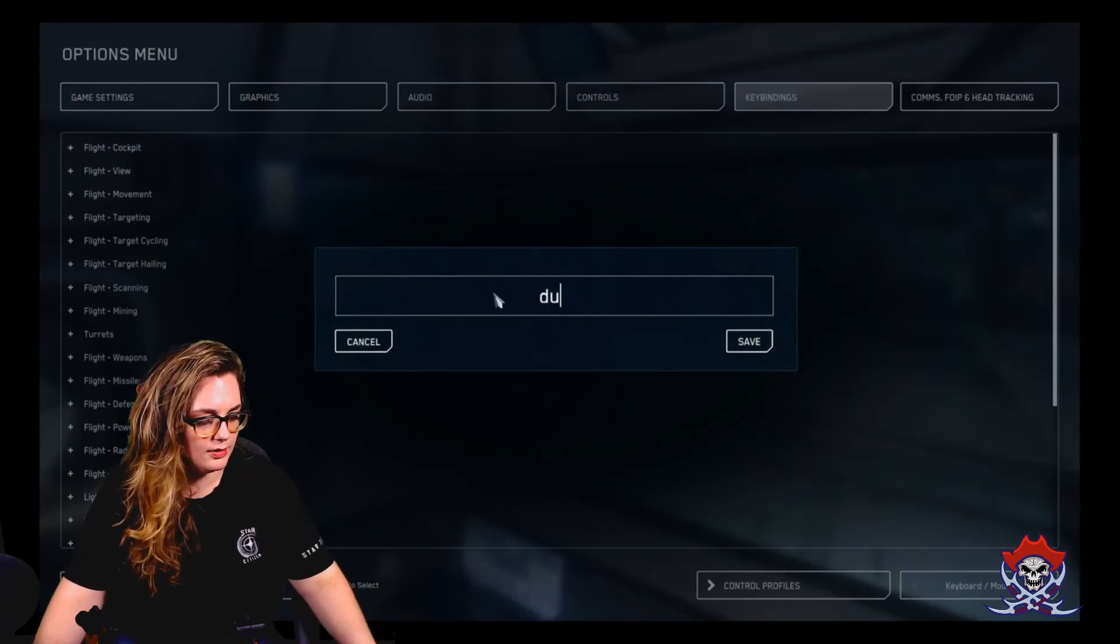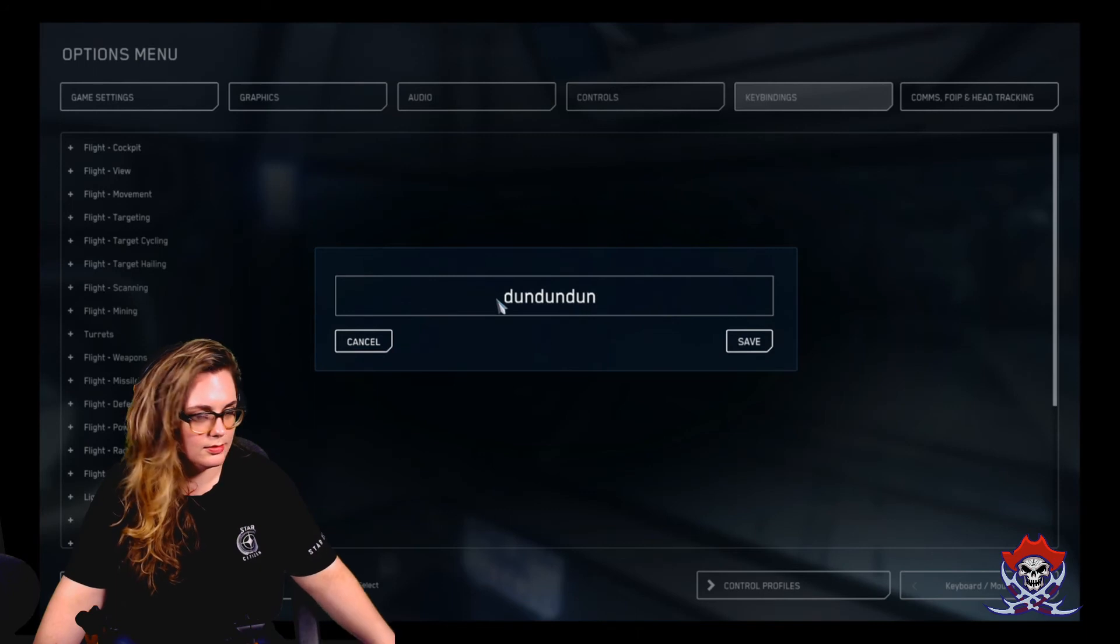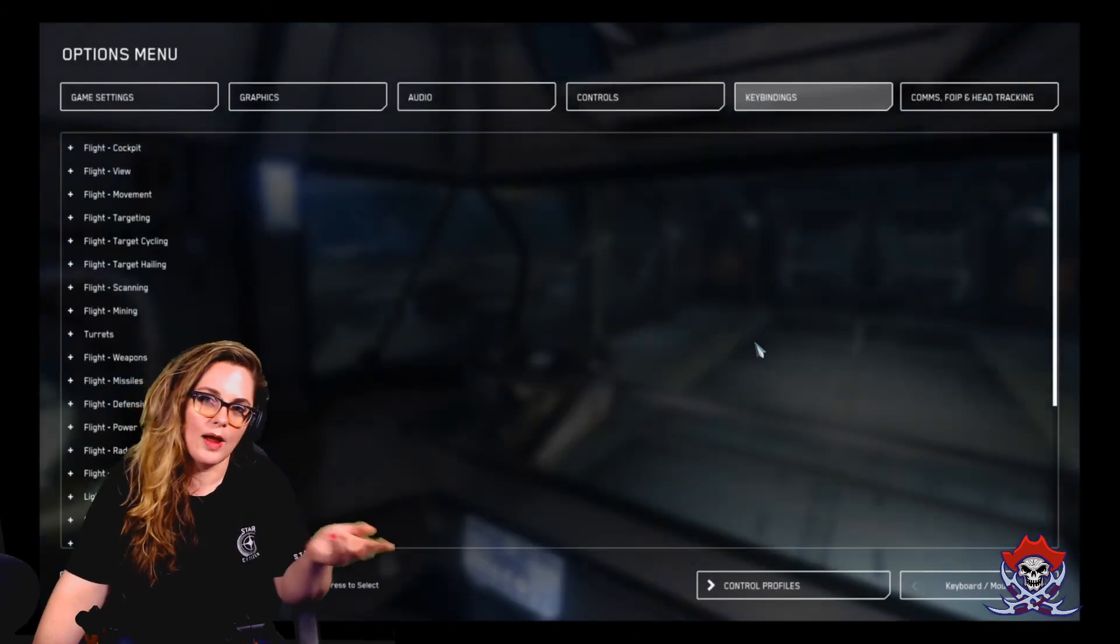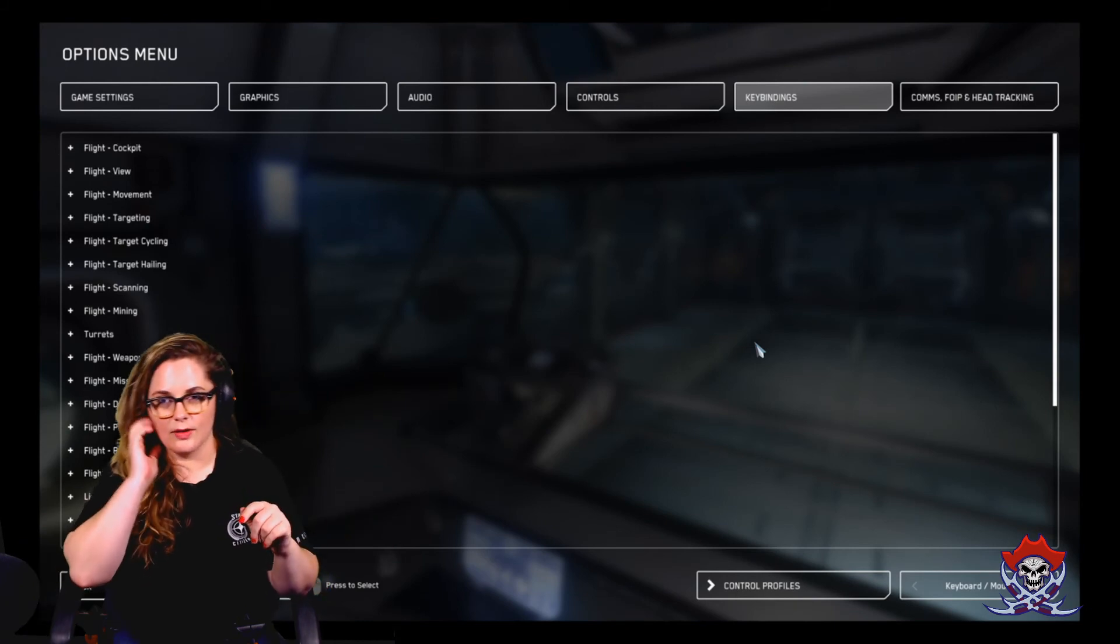So I'll call this done, done, done, two. Boom. Save. So now I have a copy of that same controller profile.